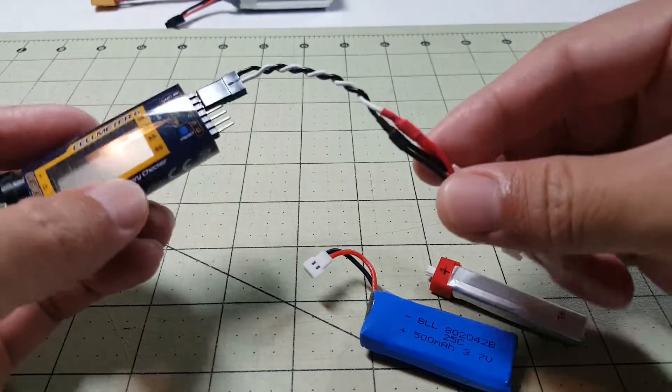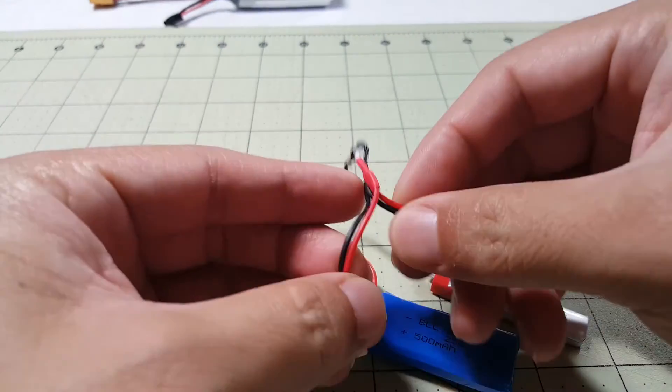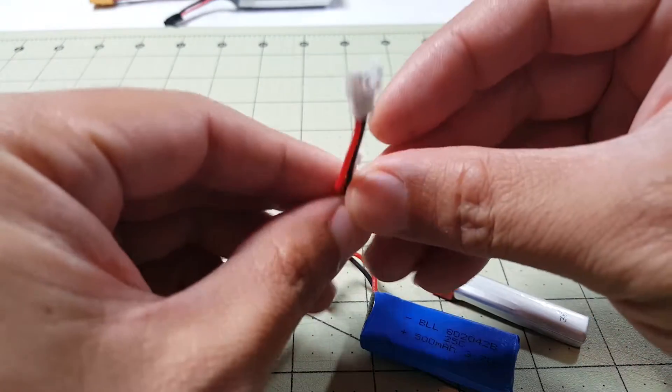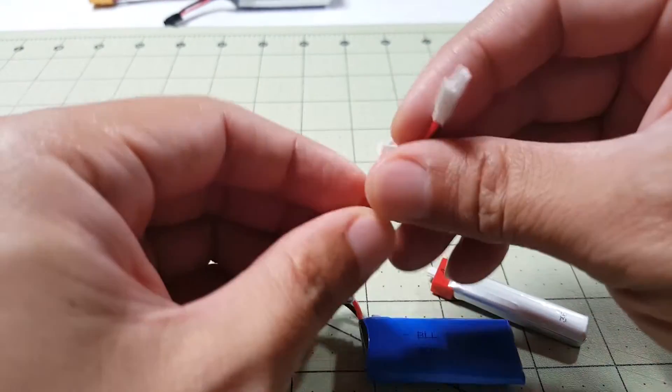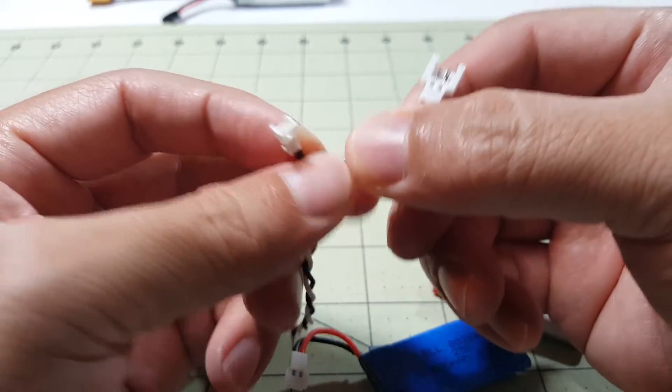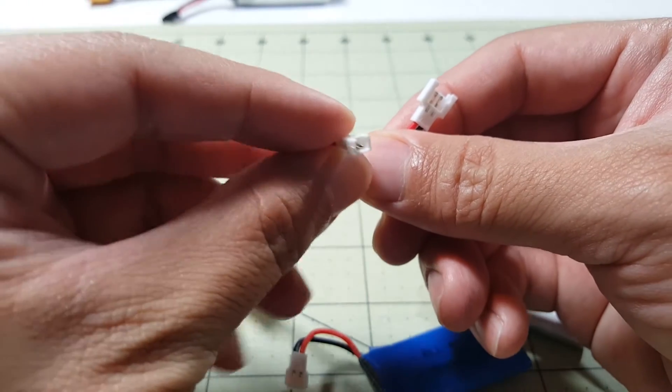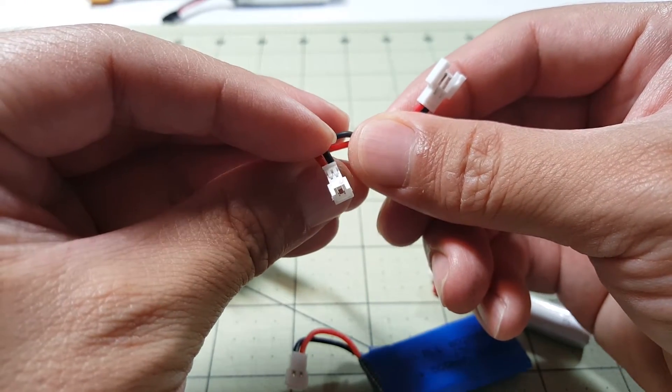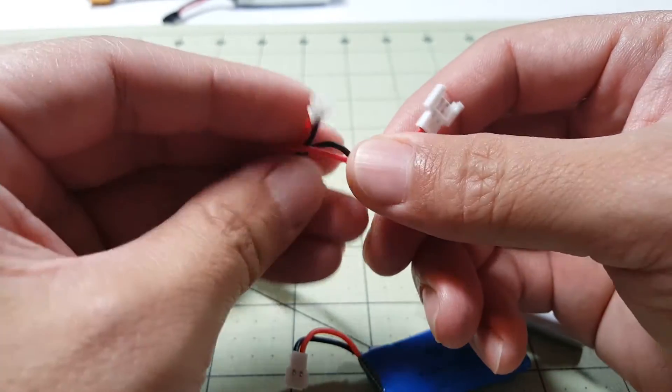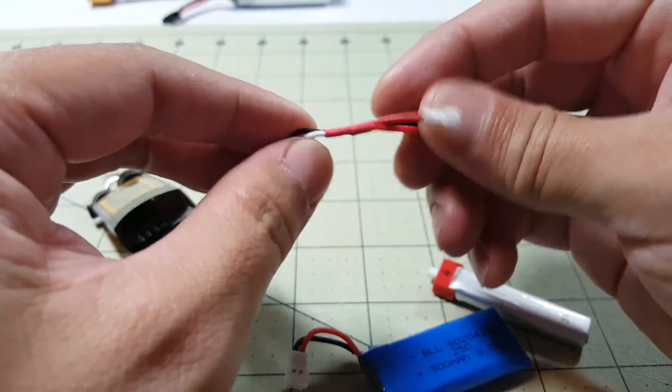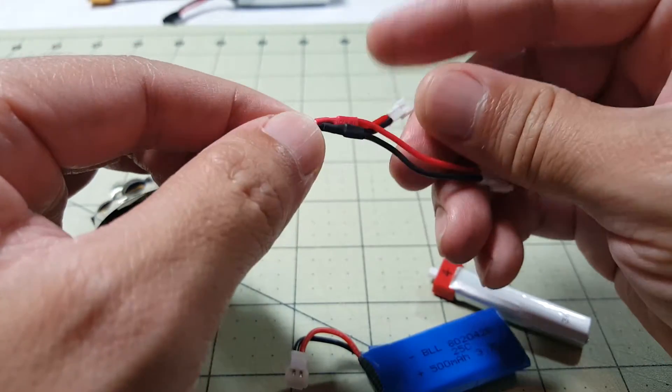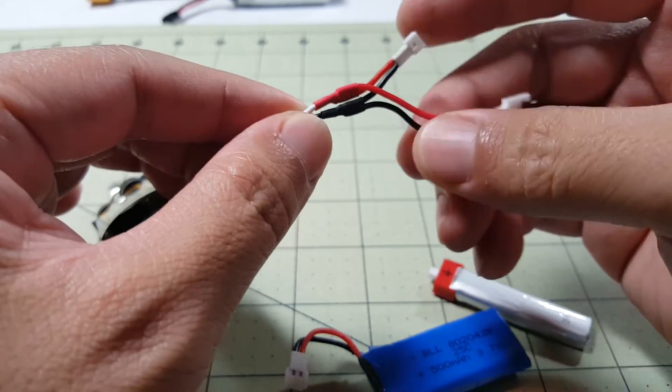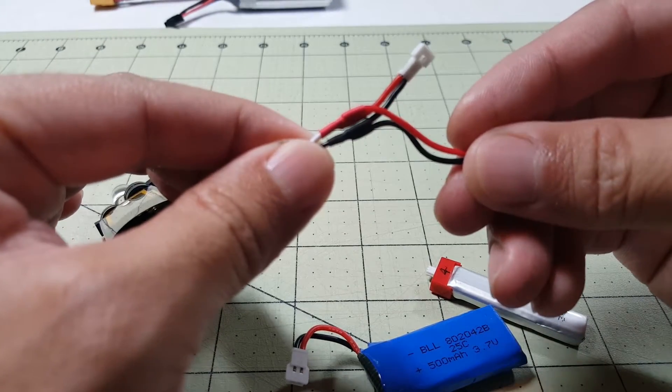And then I made this pigtail here. It has two different types of connectors. One's a Micro-Losi connector and the other one is this E-Flight connector. It's a 1.25mm pitch connector. And it's simple. Just soldered all the reds together and soldered all the blacks together. Just like that.